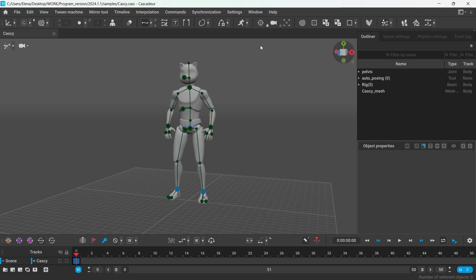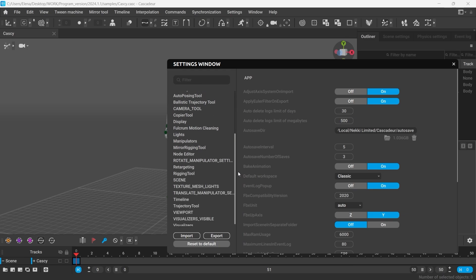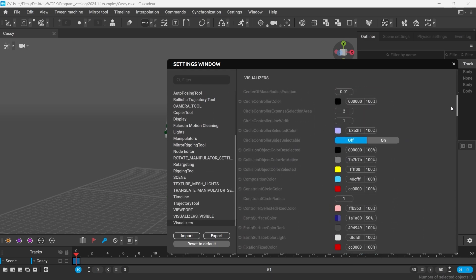Go to Settings, Settings window. Under Visualizers, you can find the color settings for different visual elements.